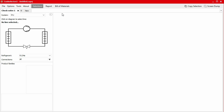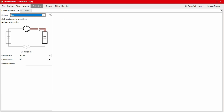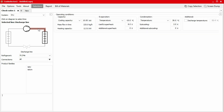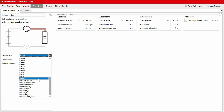We begin in the top left-hand panel by first selecting the system type. In this case, we'll use a dry system. We can then select where in the system the valve will be installed using the system schematic. In this case, we require a check valve for the discharge line. Next, we choose which refrigerant our system is using — we'll choose R513A from the drop-down menu.